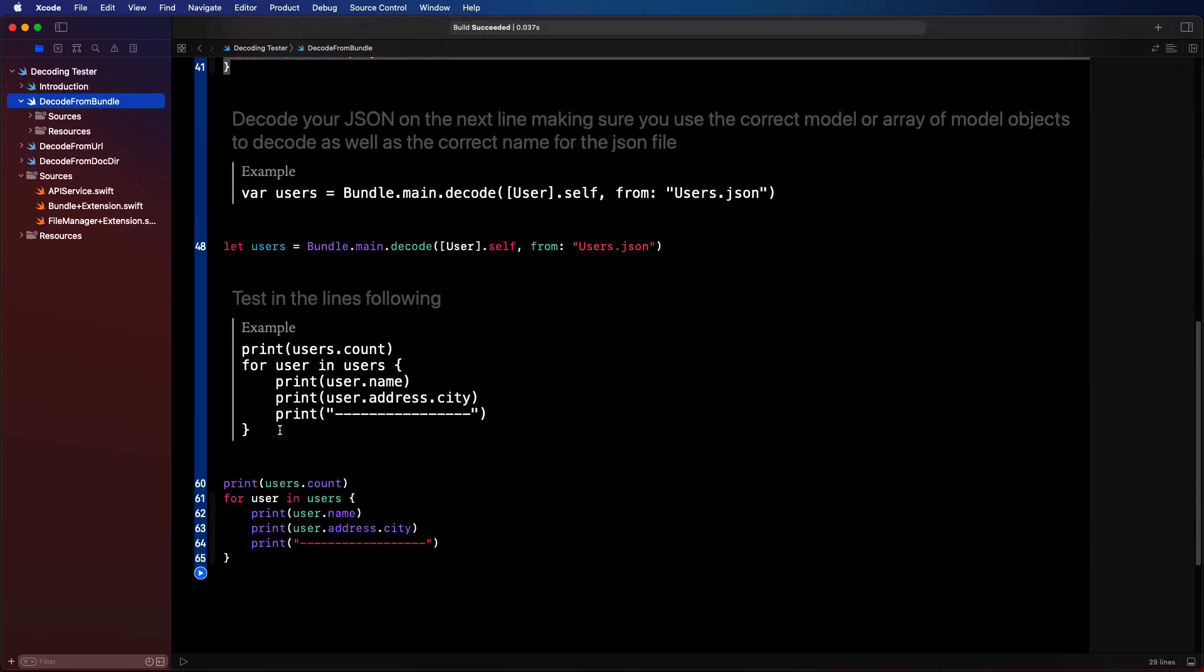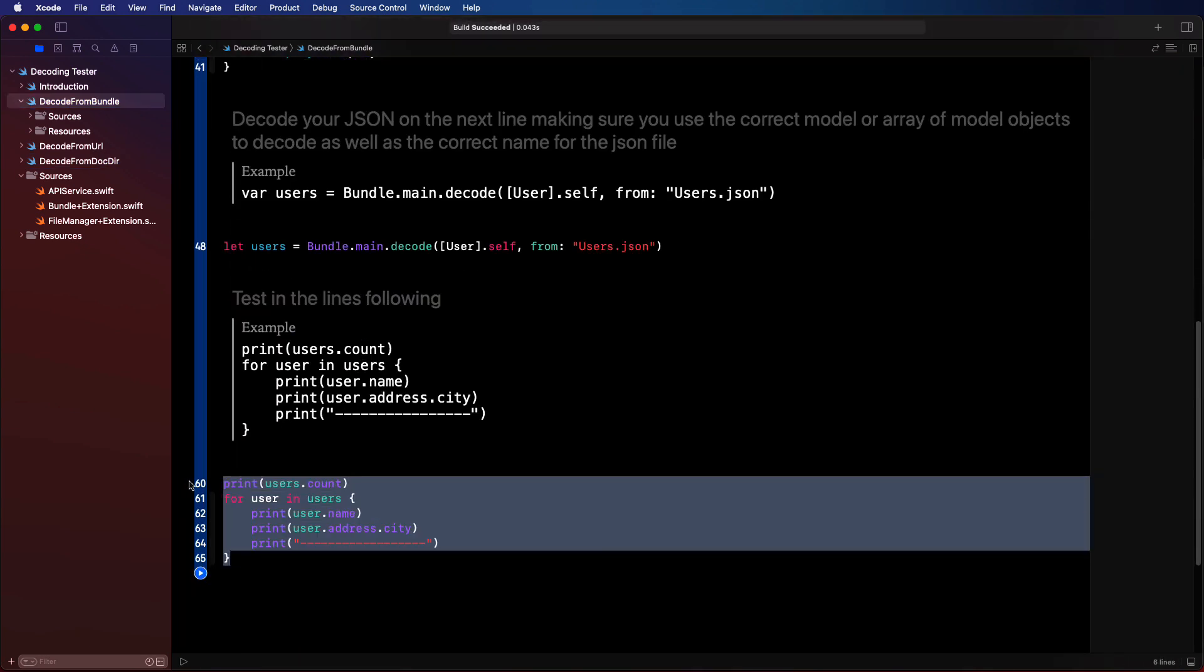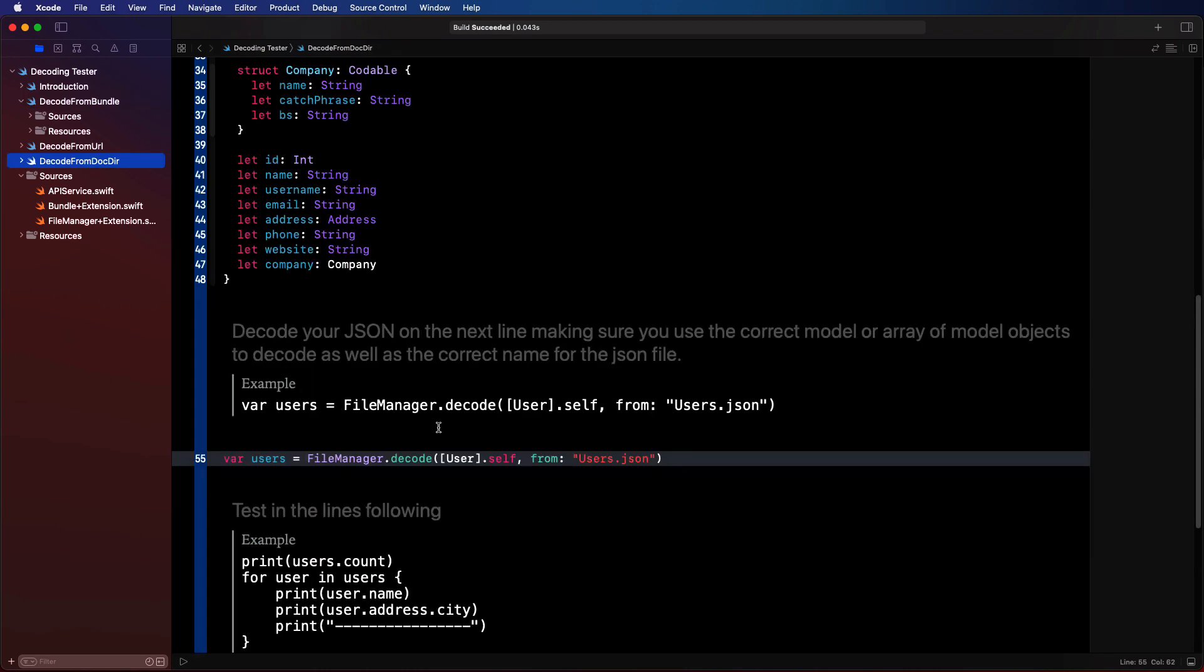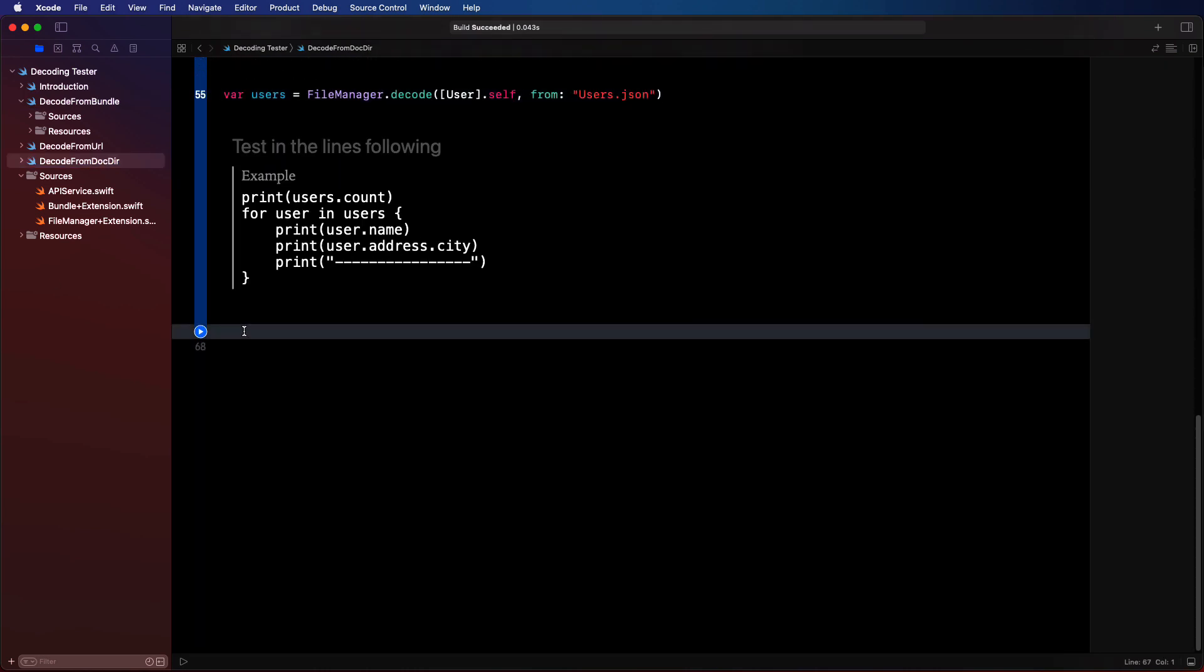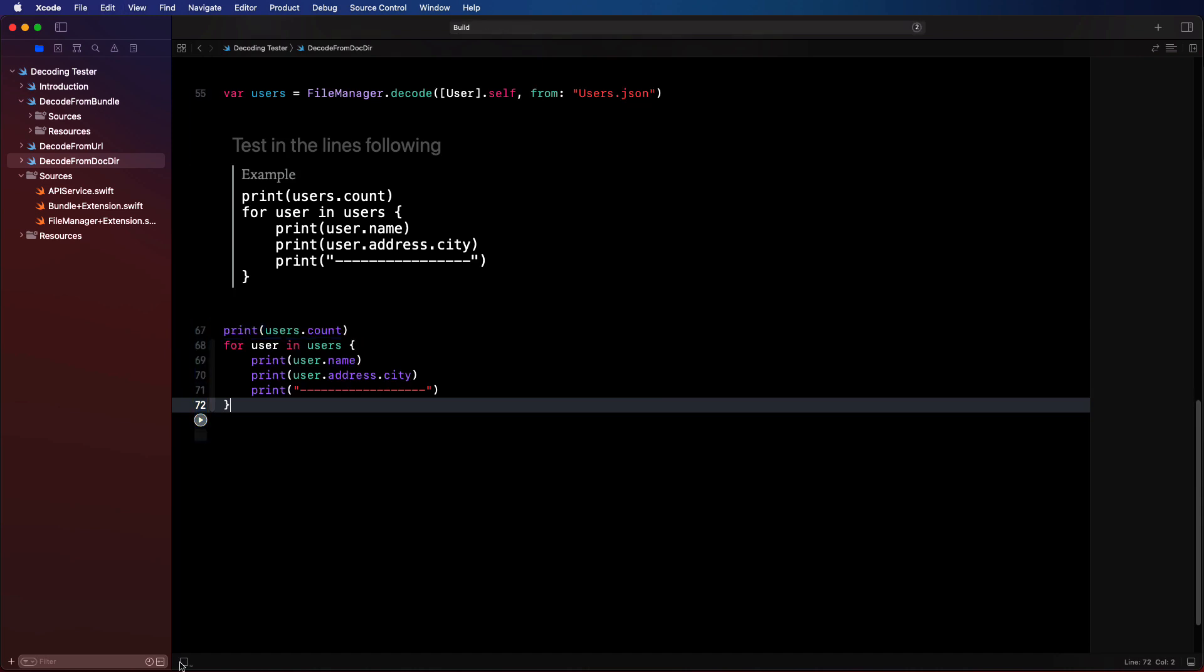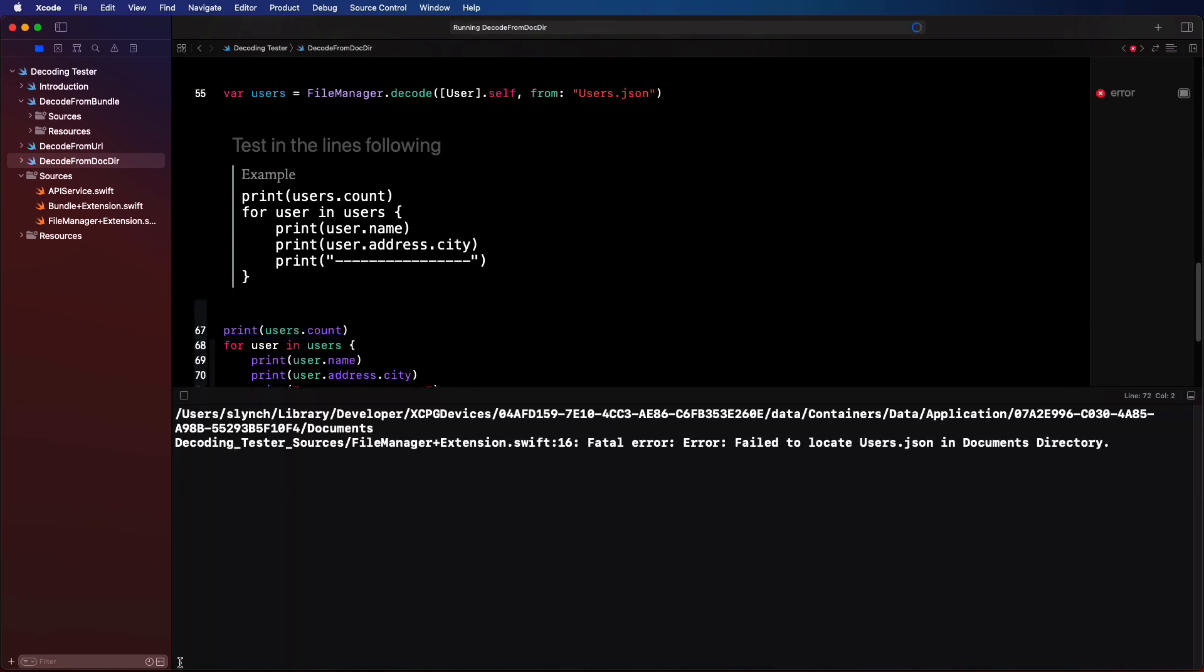Once we have the users, we can test and the test will be the same as before. So we'll just paste that in. Let's run.